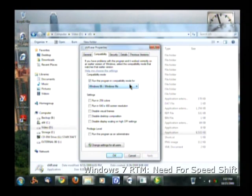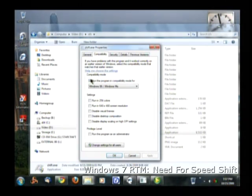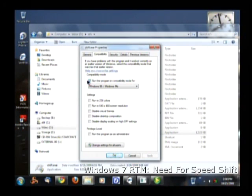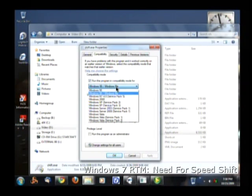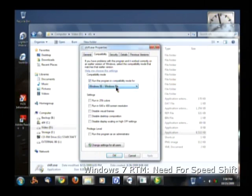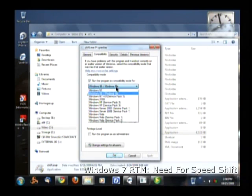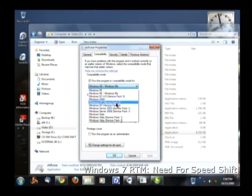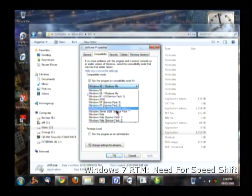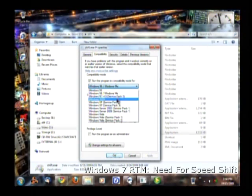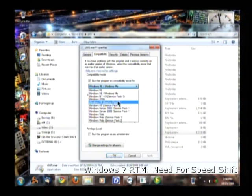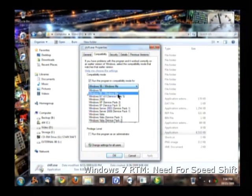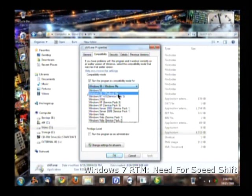Now, you check off Run This Program in Compatibility Mode. You check that off so you can enable the option menu and you can actually select all these different types of operating systems of Windows. But what we're going to select is Windows 98 and Windows Millennium.